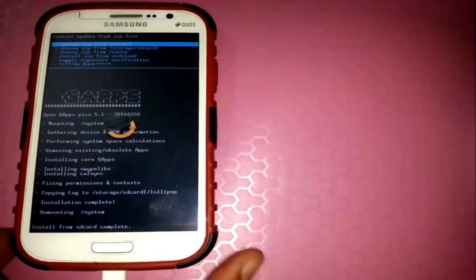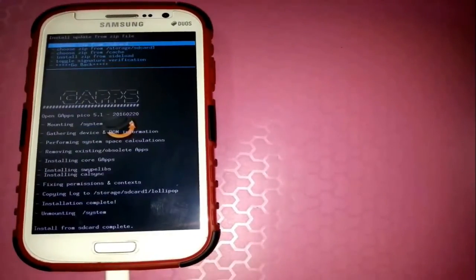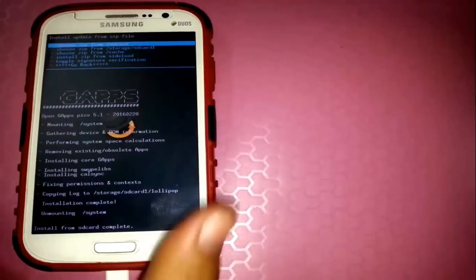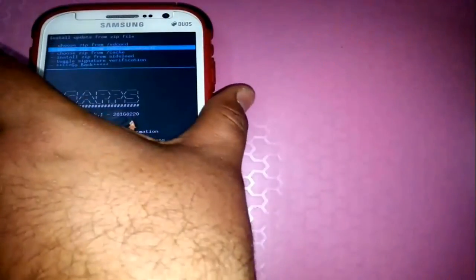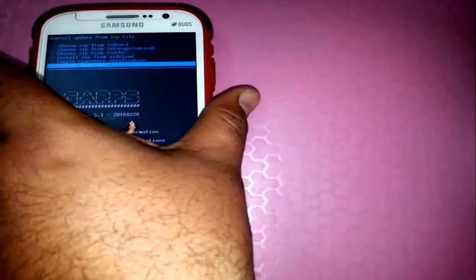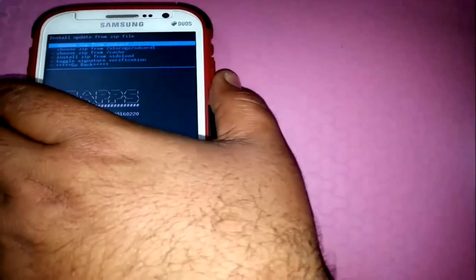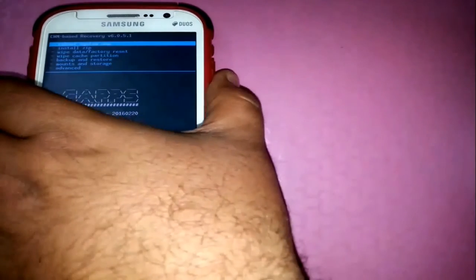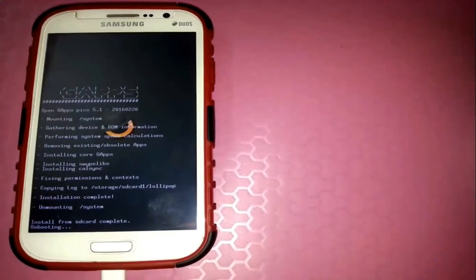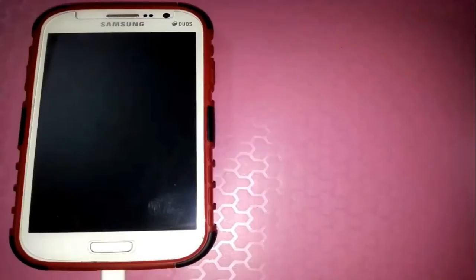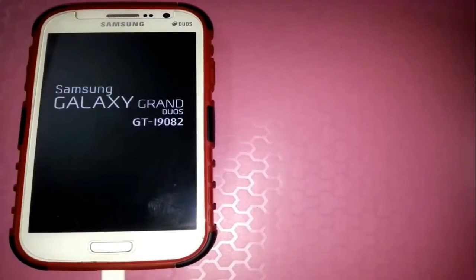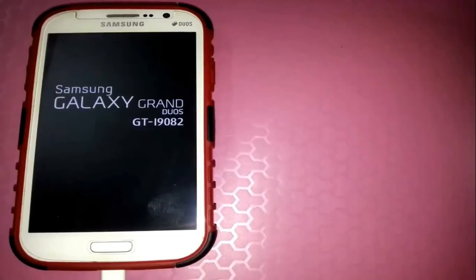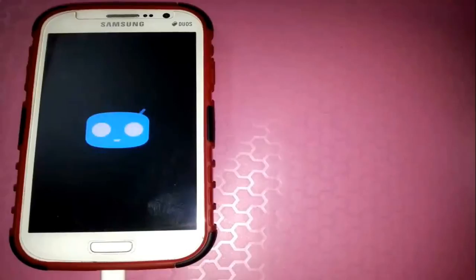The installation of Google Apps is now complete from the SD card. The next thing we need to do is reboot the phone so we can start using Android Lollipop. Go back and select 'Reboot system now' — the first option available — and the phone will restart. Since this is the first time running this OS on the phone, it will take around 5 to 7 minutes to optimize all the applications.